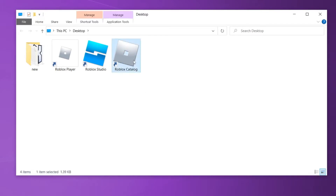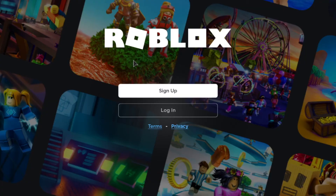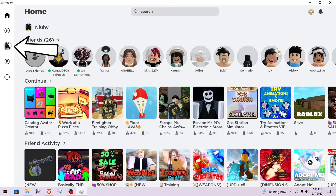Now open it up by double-clicking. Log in if you aren't already. Once logged in, click on the little picture of your avatar.